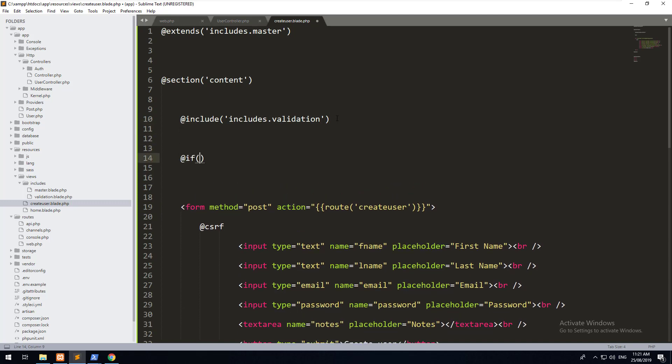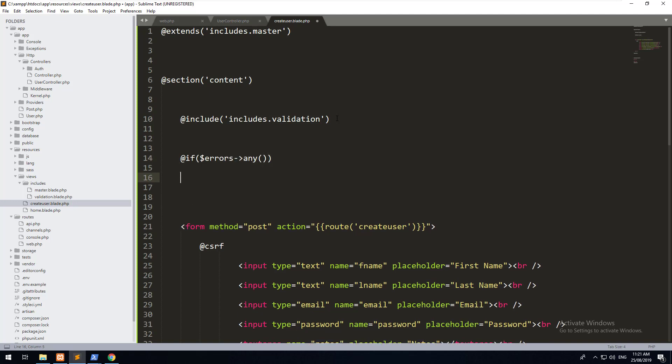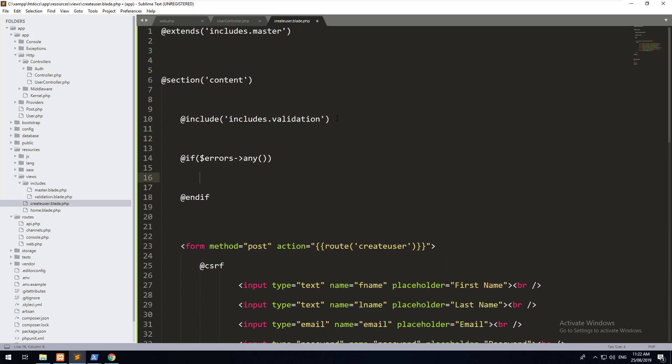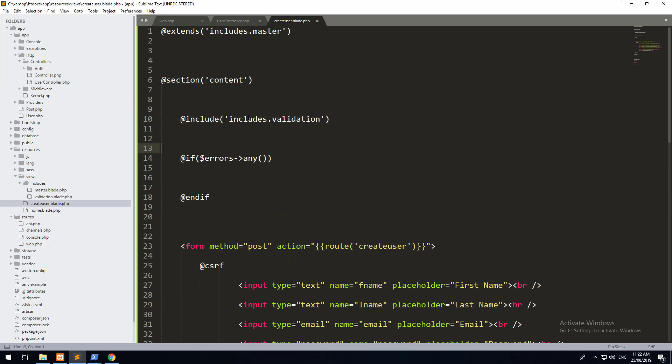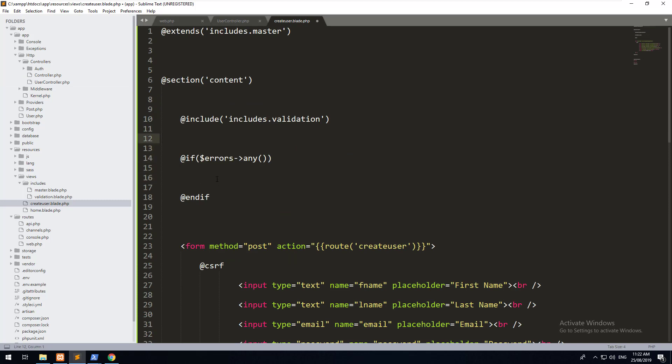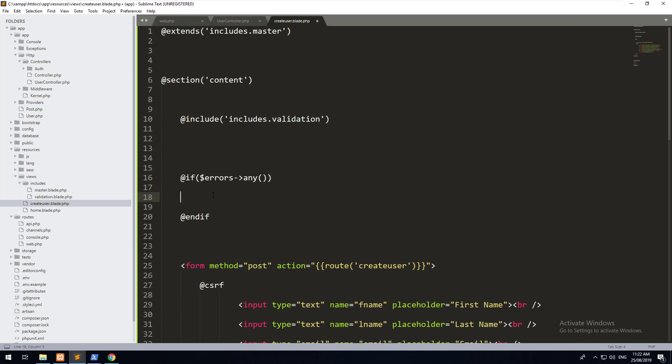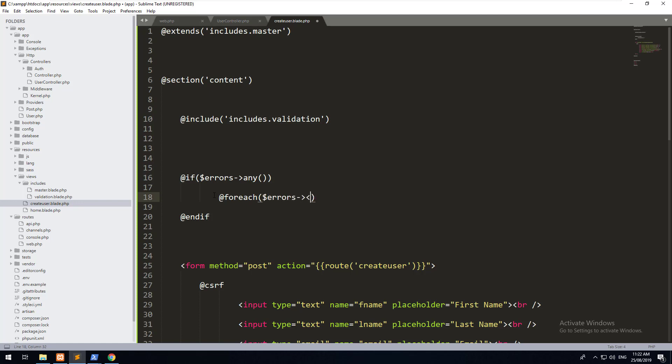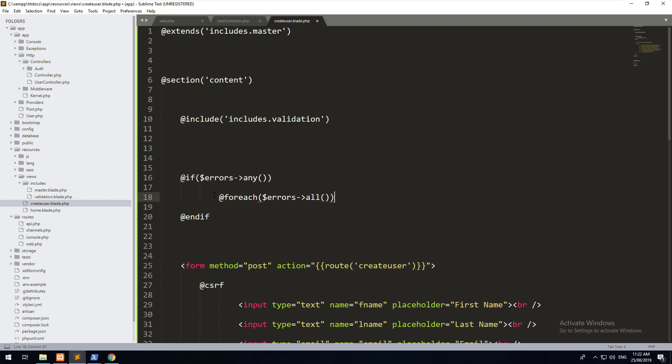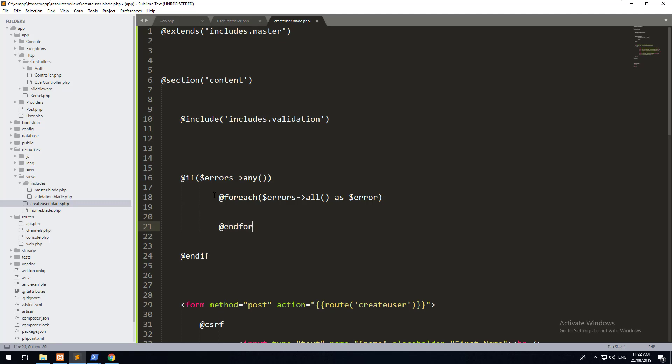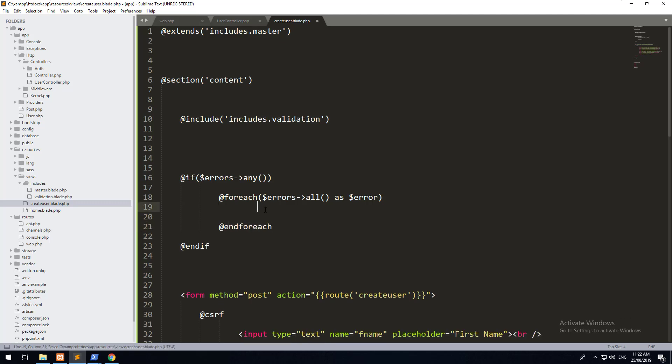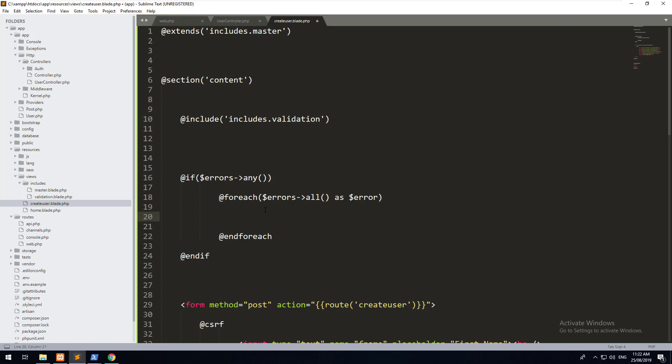It's going to be if errors any, and then we'll do end if, and then we'll do a foreach within there. This errors variable is passed automatically into your view from the validation method. So if there is a validation that has not passed, it's going to send the errors variable through to your view. Let's do a foreach and we'll do foreach errors all as error, then end foreach. And within there, we want to spit out the actual error.